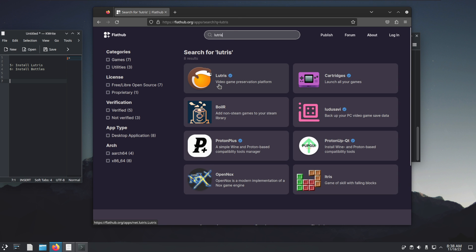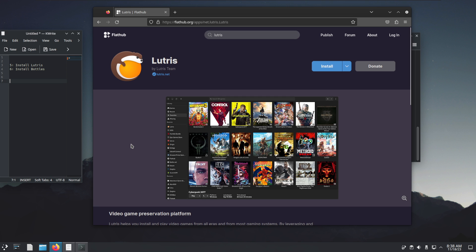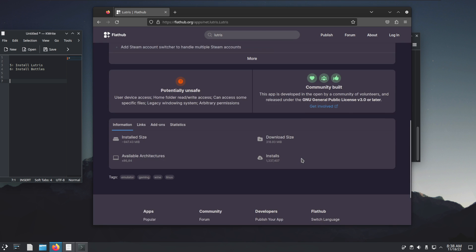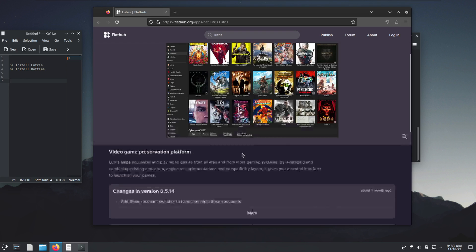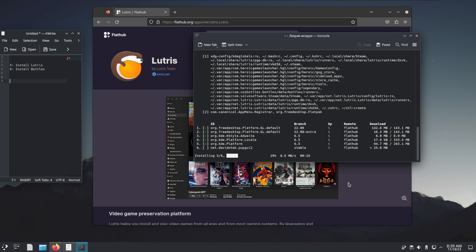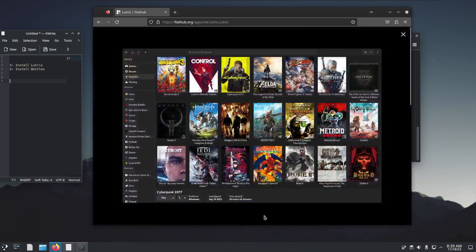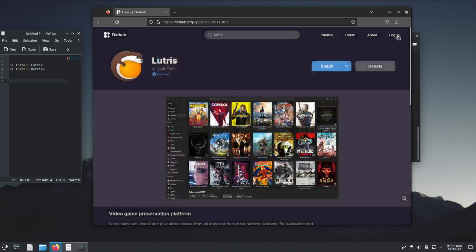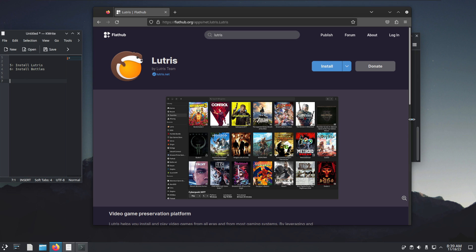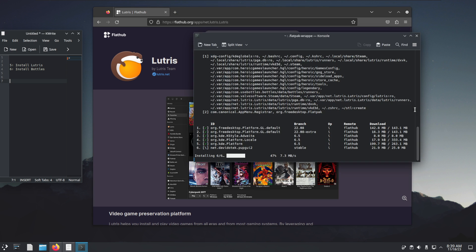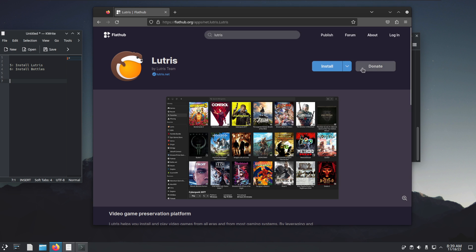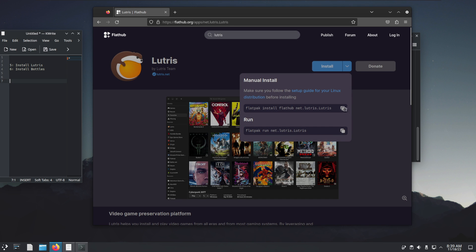In the meantime we're going to look for Lutris, which is an application that allows you to install various games through compatibility layers. It basically makes using something like Wine a lot easier. Sometimes you might want to use a different version of Wine. If you want to do that, you can download that with Lutris or use ProtonUp-Qt which can add additional options for different versions of Proton you might want to use. Let's just install Lutris as well.